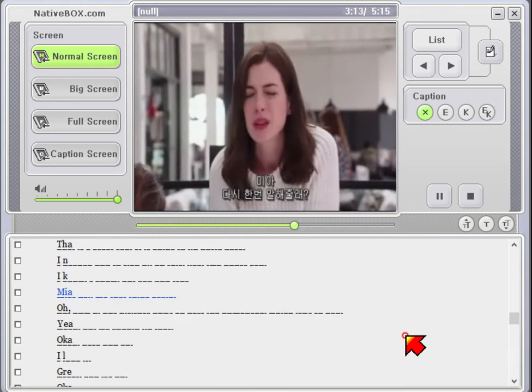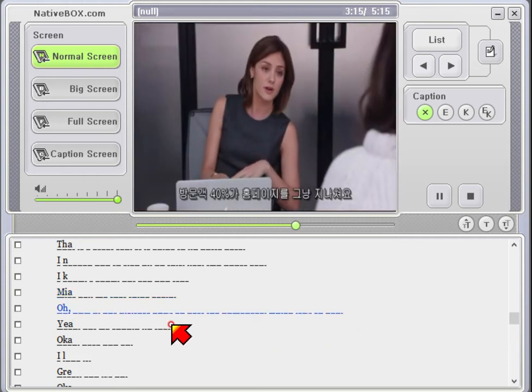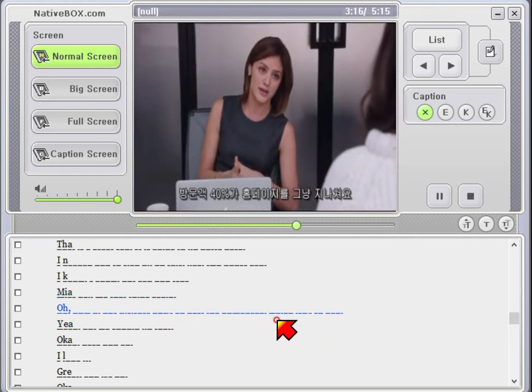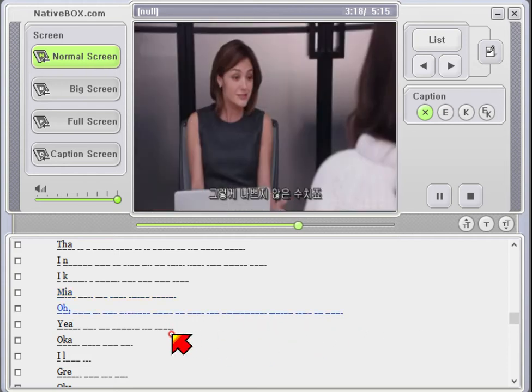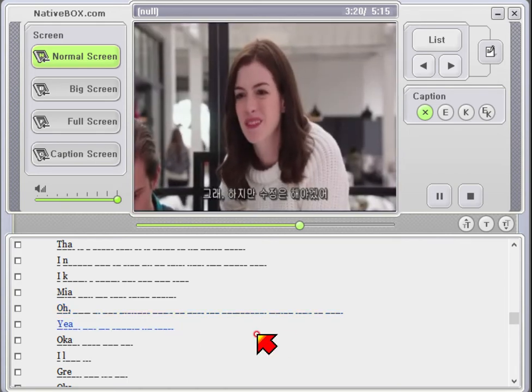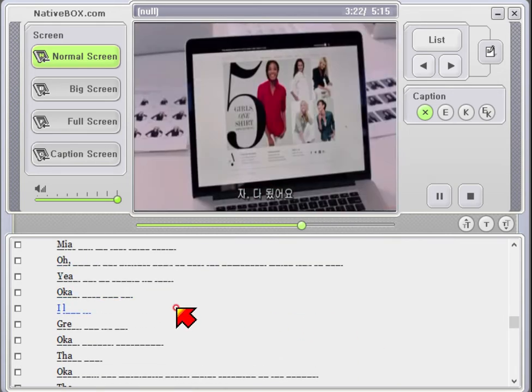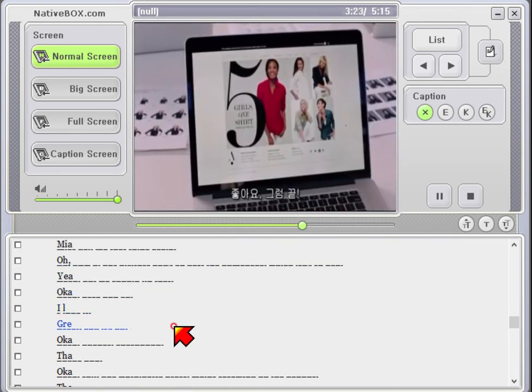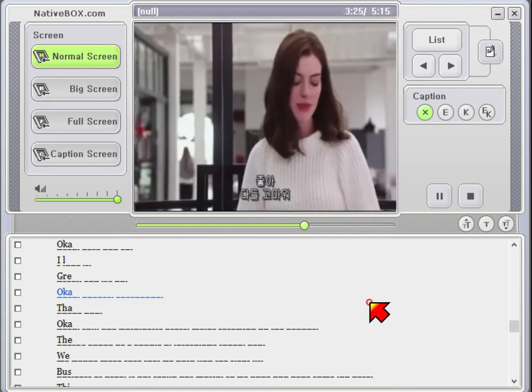Mia, tell me the thing again. Oh, 40% of our visitors don't go past the homepage. Which isn't so bad. Yeah, but we should fix that. Okay, here you go. I love it. Great, and it's up. Okay, thanks everybody. Thanks.